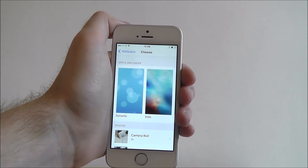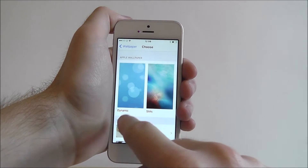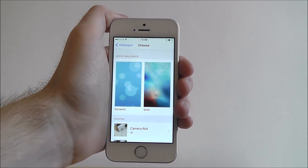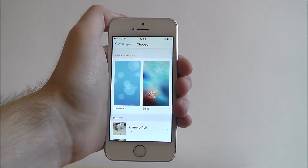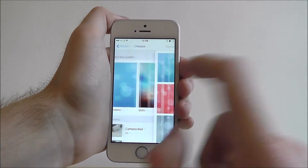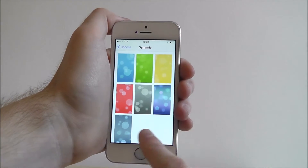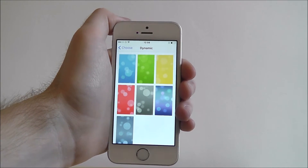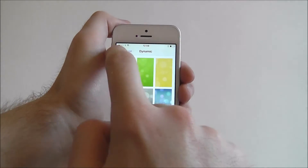Now you have different options here. Dynamic are basically moving wallpapers that do little movements now and then. They're quite bland but if that's your sort of thing then go ahead.